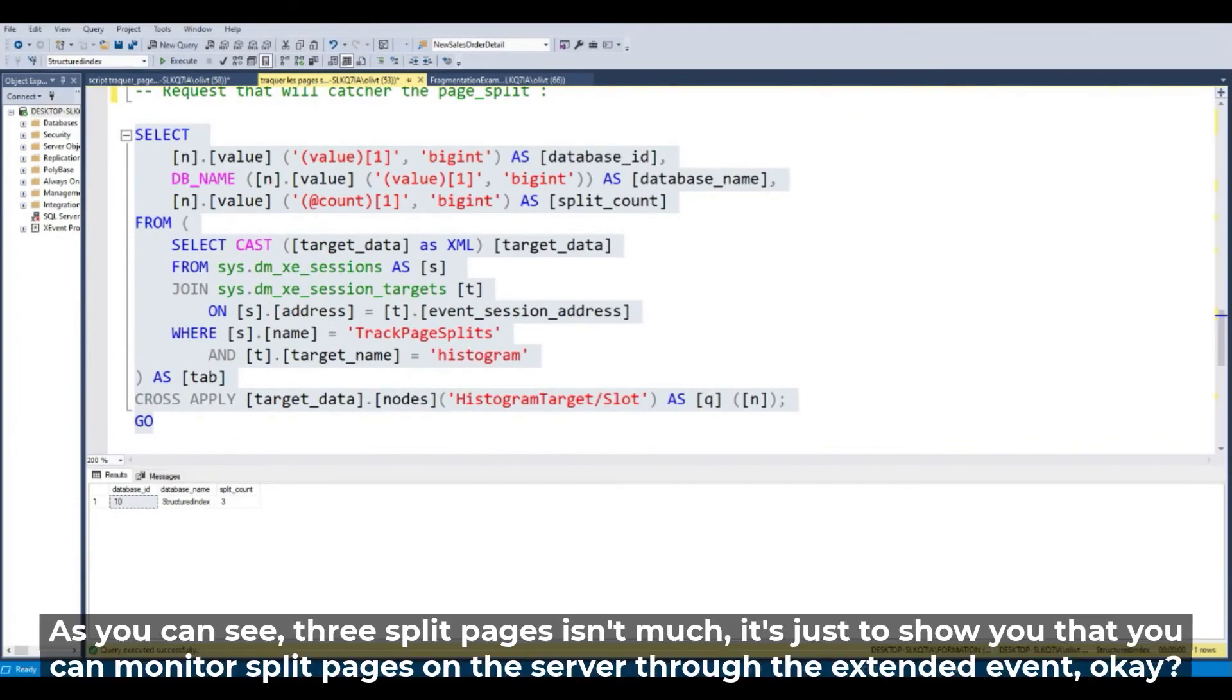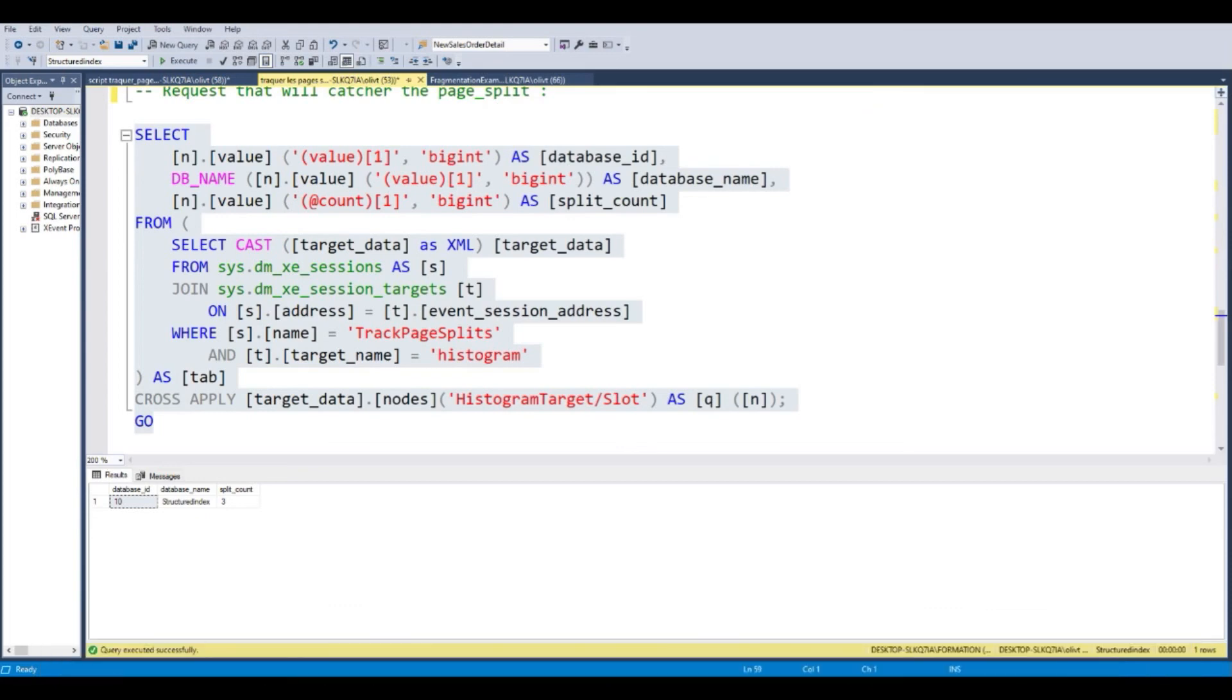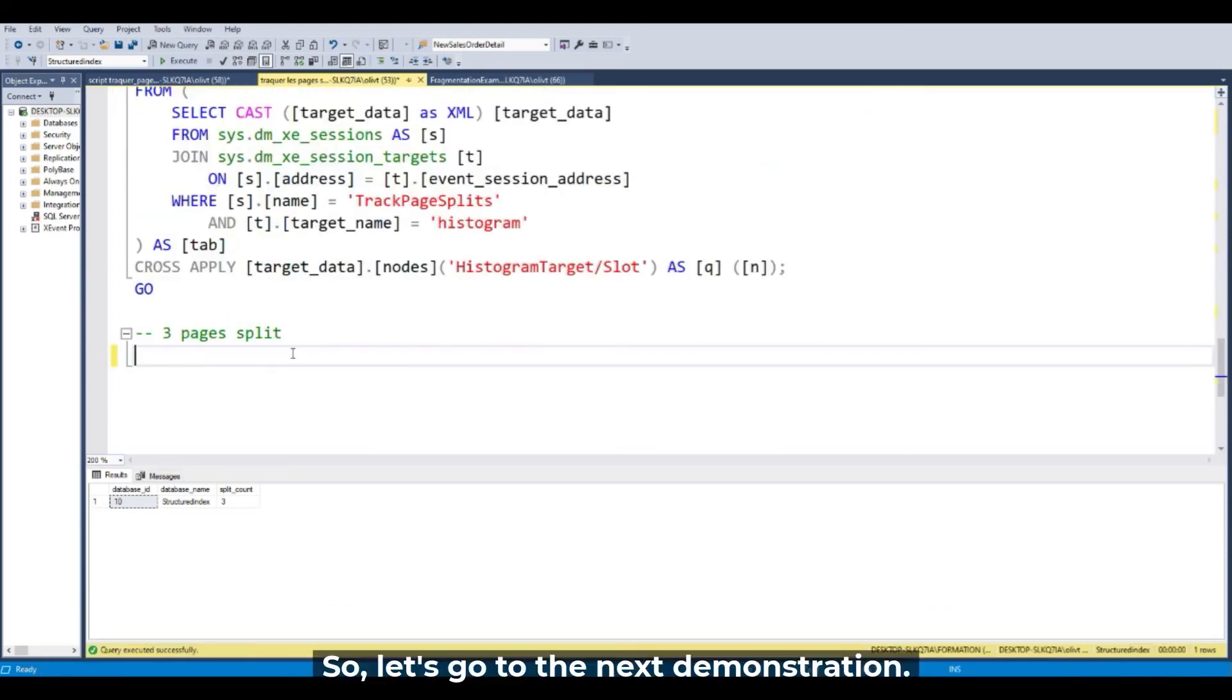So as you can see, three split pages isn't much. It's just to show you that you can monitor split page on the server through the Extended Event. Okay. So let's go to the next demonstration.